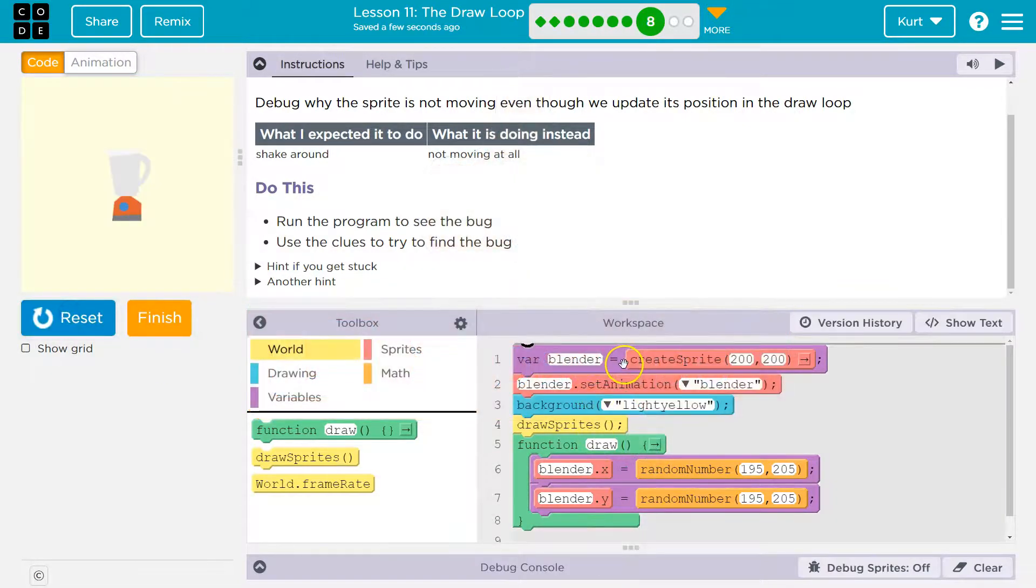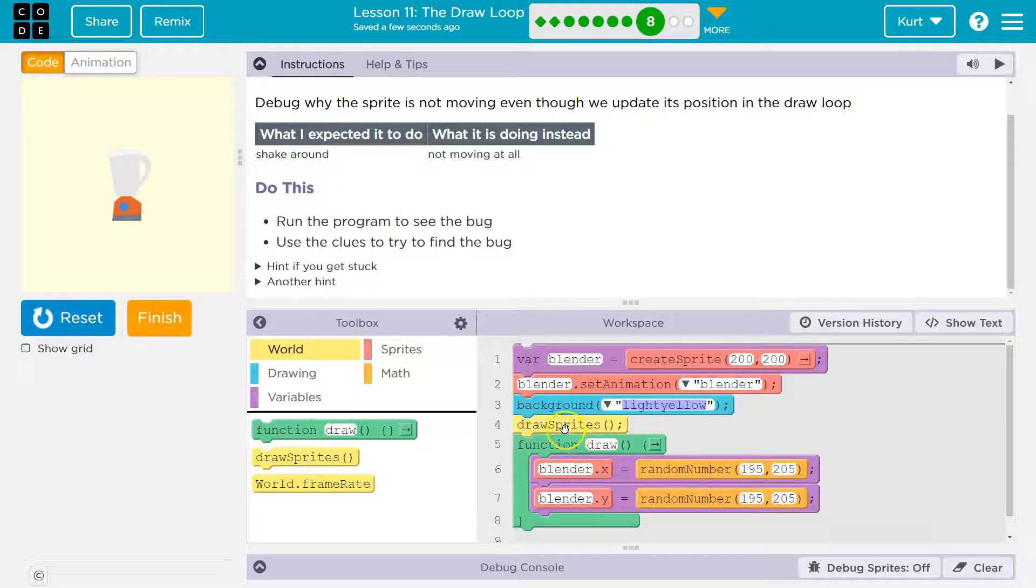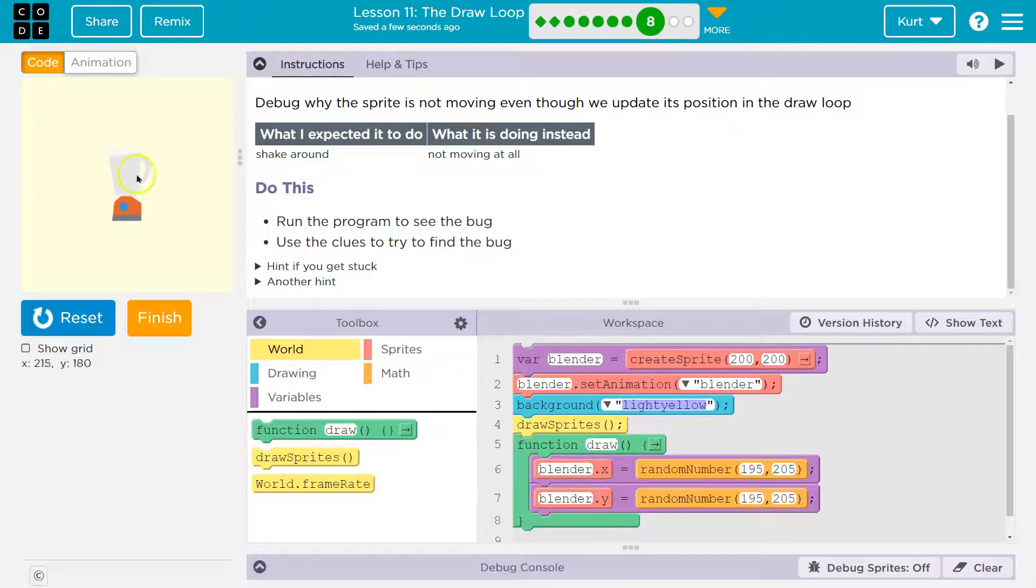I'll tell you right away, we have a blender. We set the blender's animation. Perfect. And we have a background color here, light yellow. Then we say draw sprite.